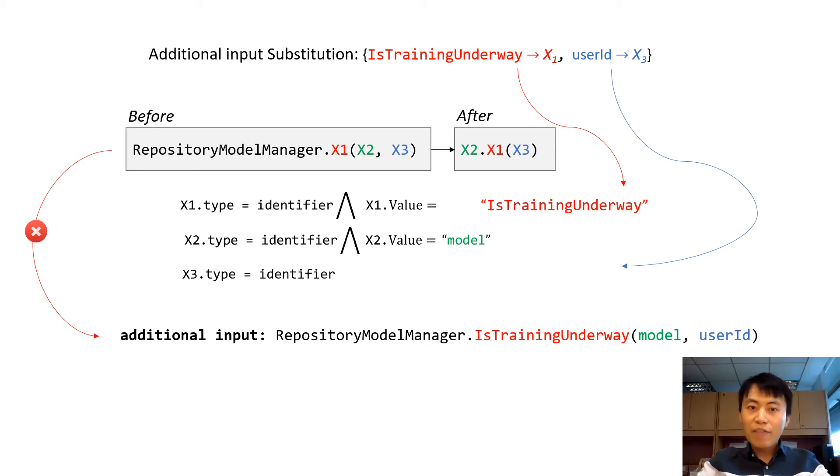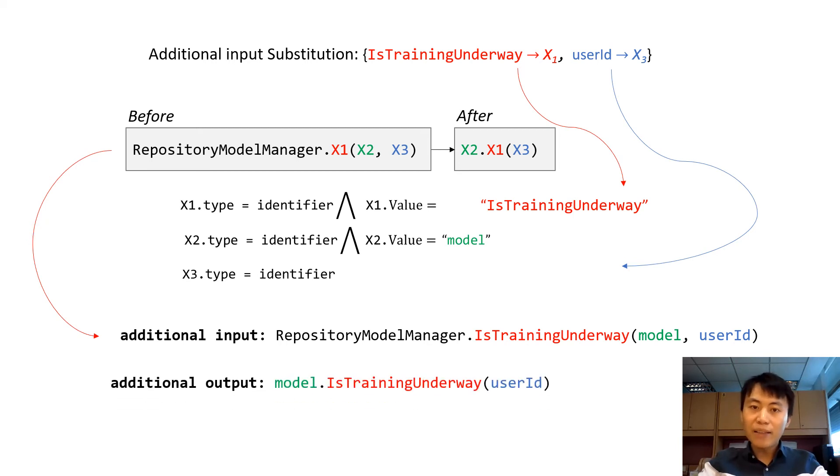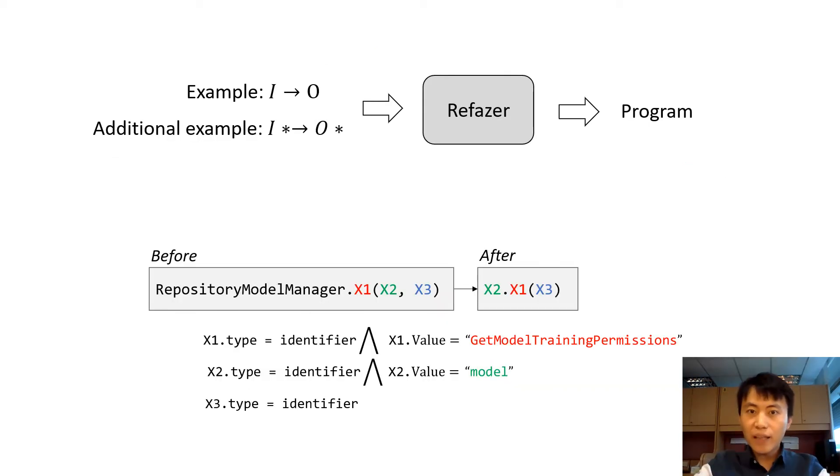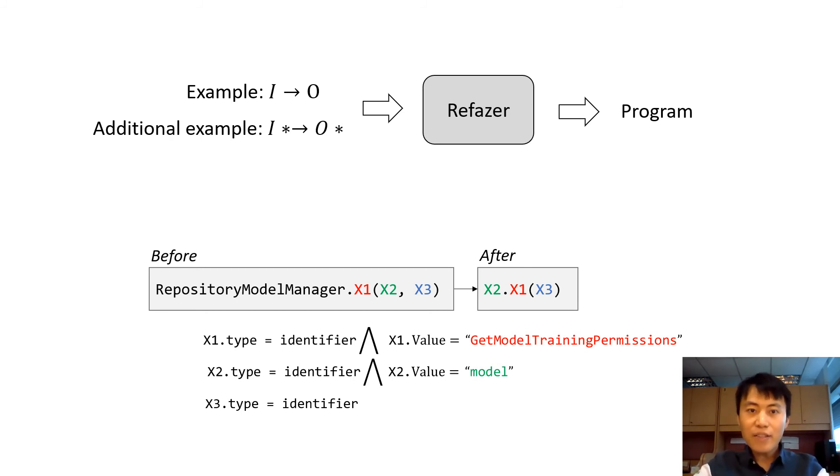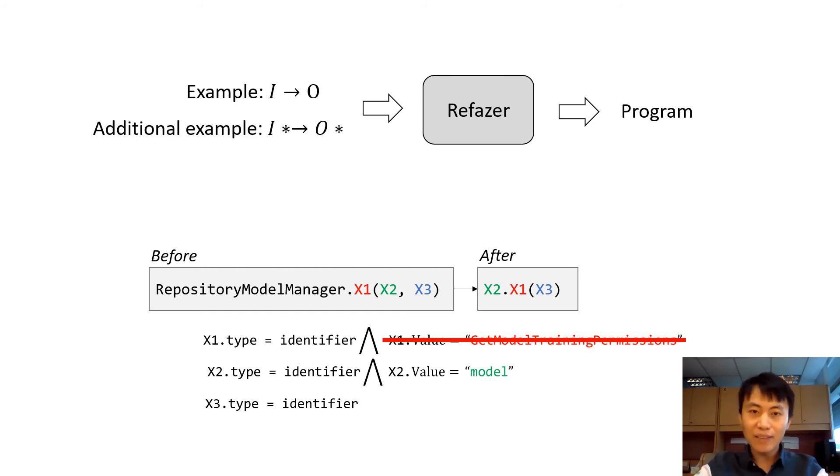After the adjustment, we could then produce additional output by applying the program on the additional input. Here now we generate an additional example using output generalization technique. The synthesis engine Refazer will produce a better program by generalizing X1. The refined program can be then properly generalized.